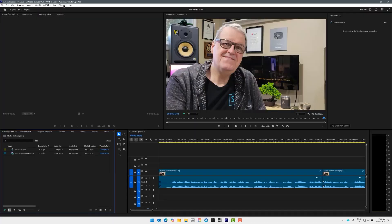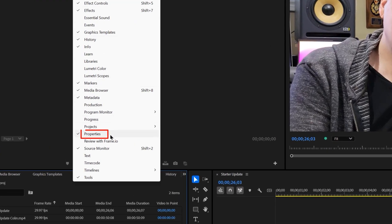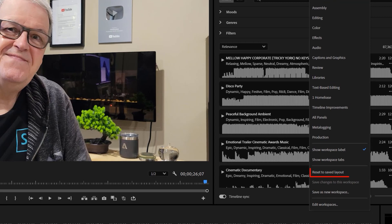Since recording this video, Adobe updated Premiere Pro to include new panels, and one of those panels is the very important Properties panel. You can find it in the window menu or by resetting the built-in workspaces in Premiere Pro. Everything else in this tutorial applies, so go ahead and watch it. I'll have a future tutorial about all the new updates from Adobe.